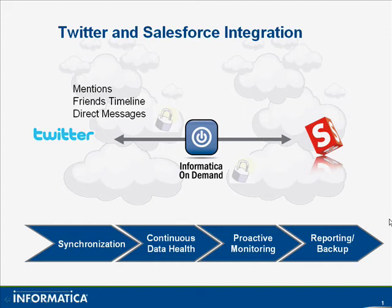Welcome. Today we're going to talk about Twitter and Salesforce integration. What we can do with Informatica Cloud is capture Twitter mentions, which are things when people mention your Twitter address. These might go into the marketing department so they can know when people are talking about you.